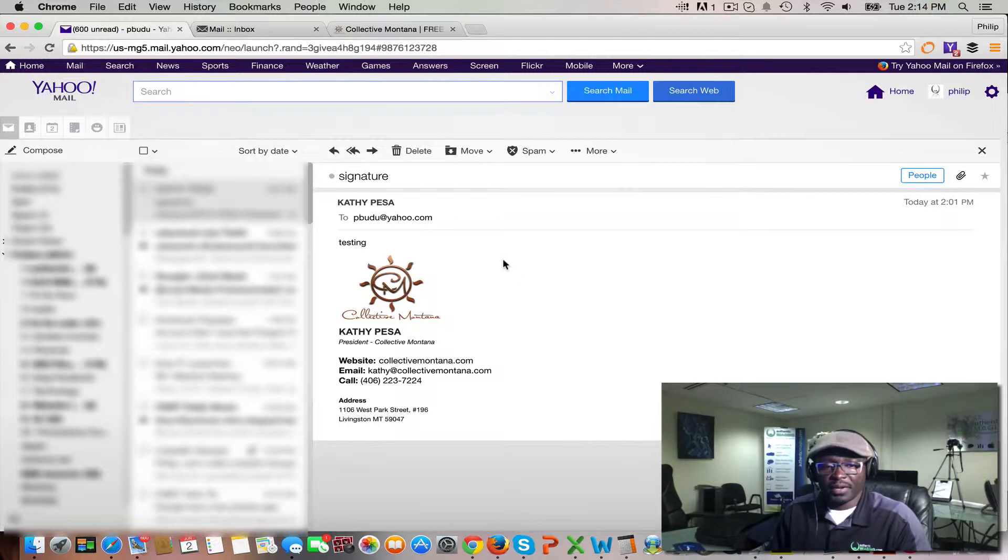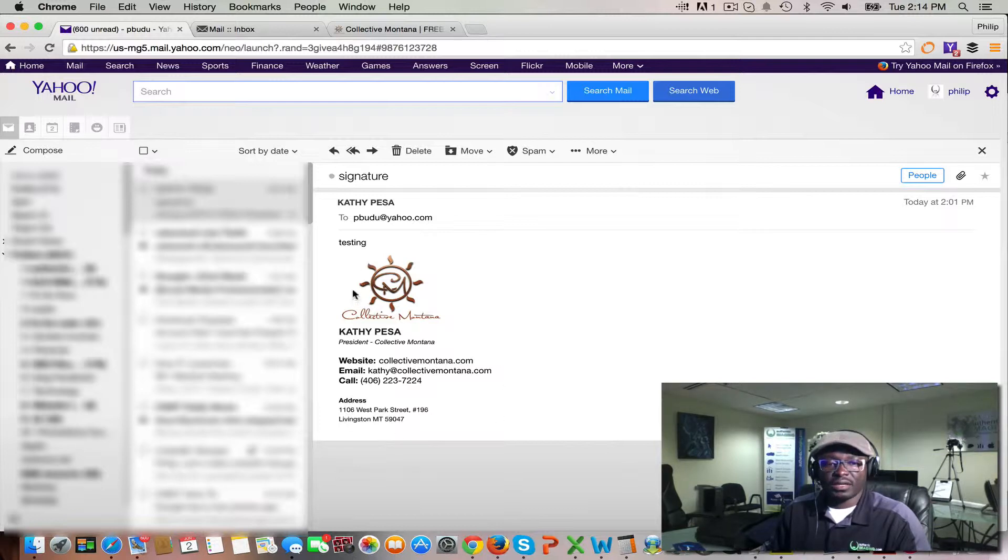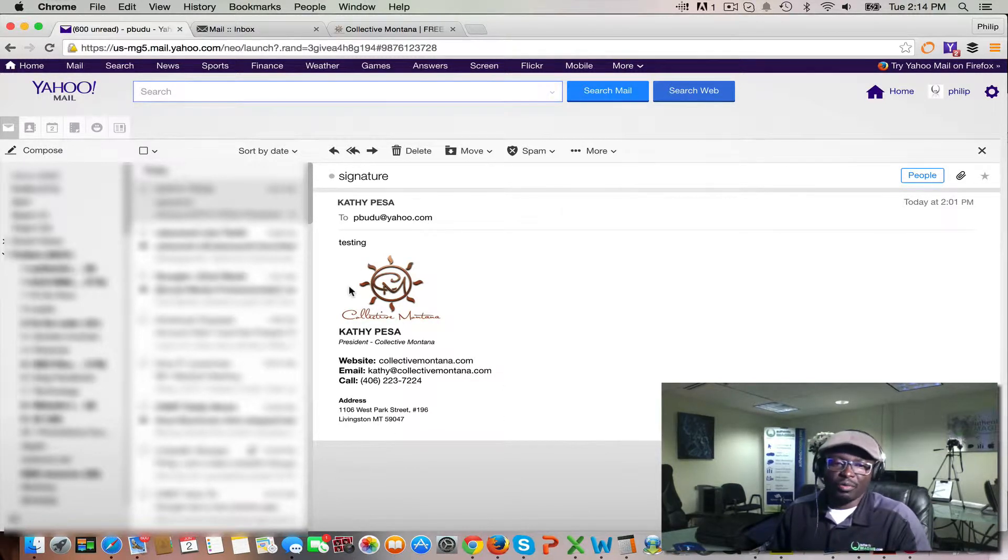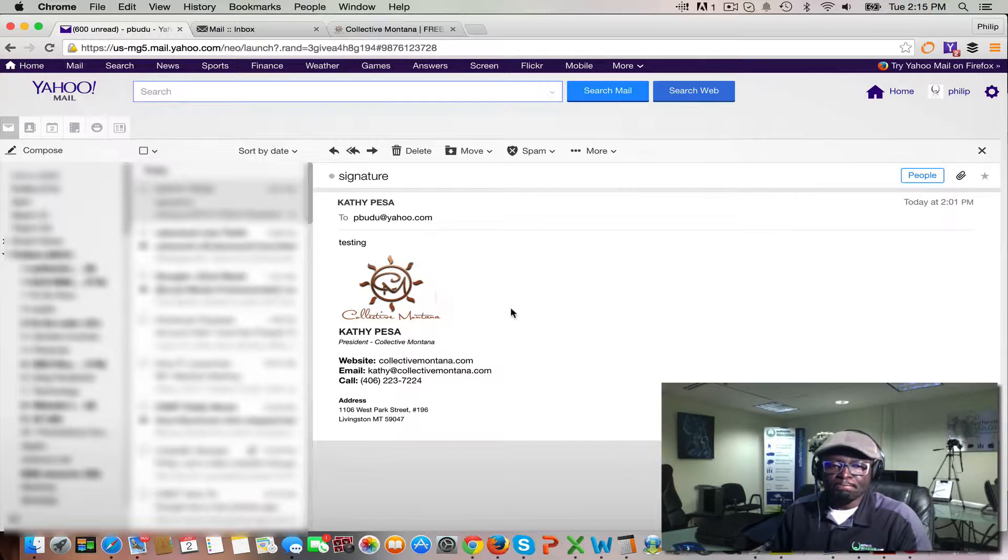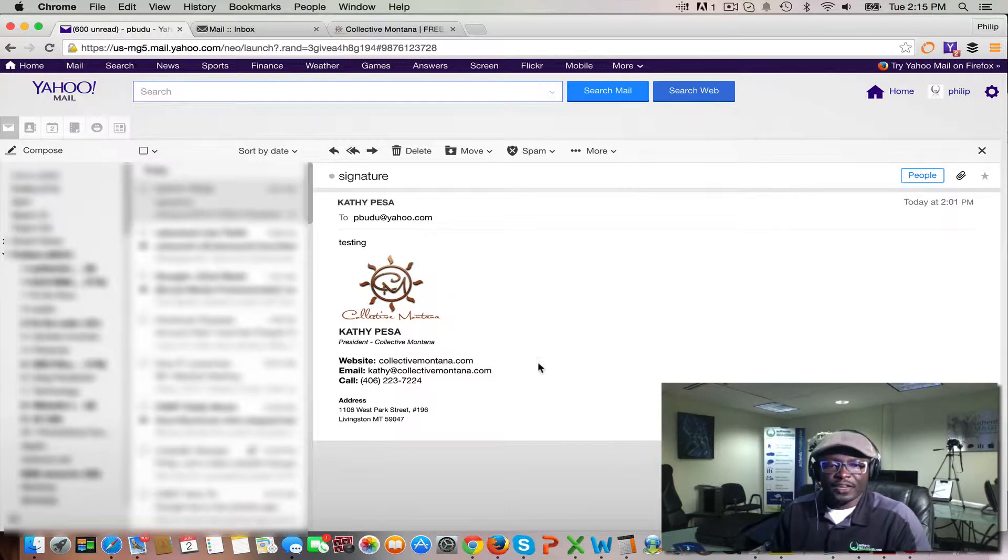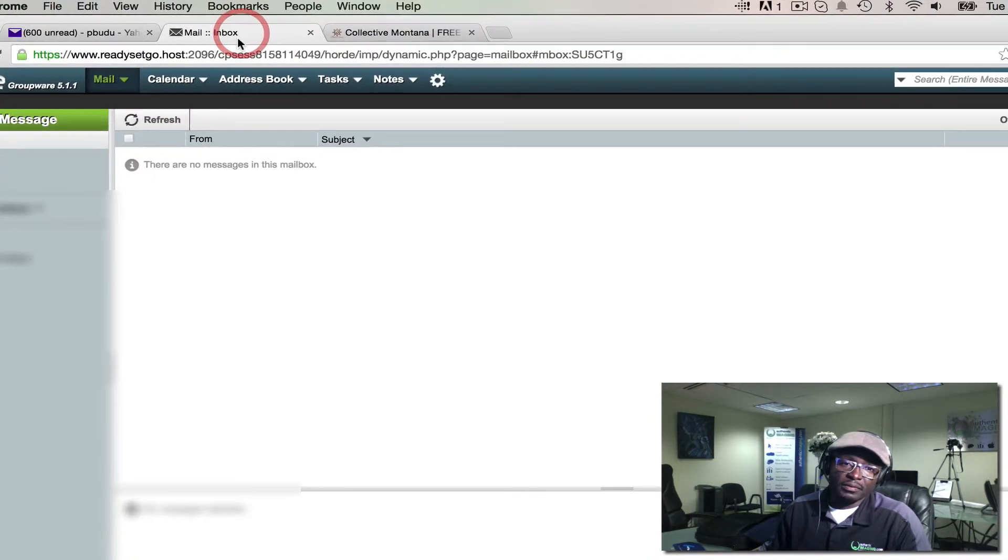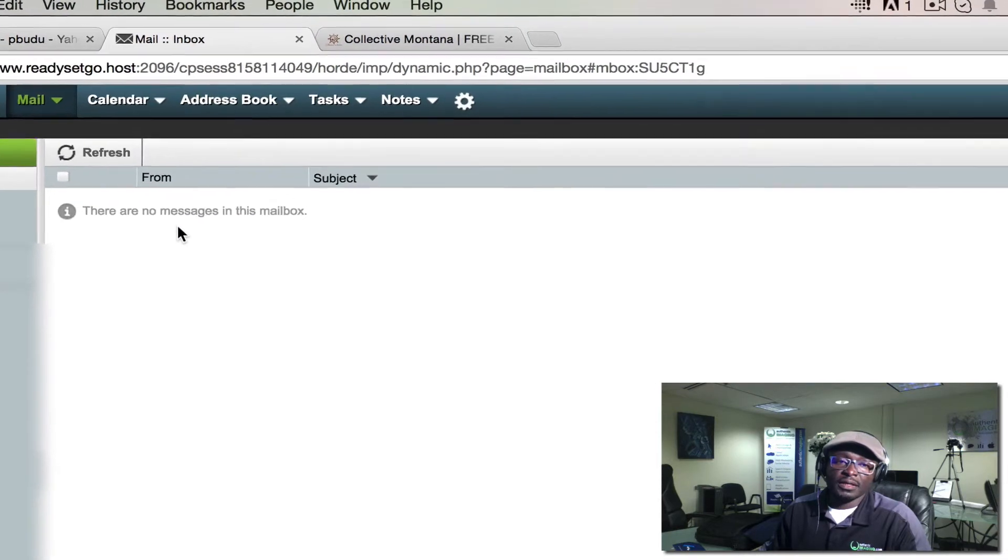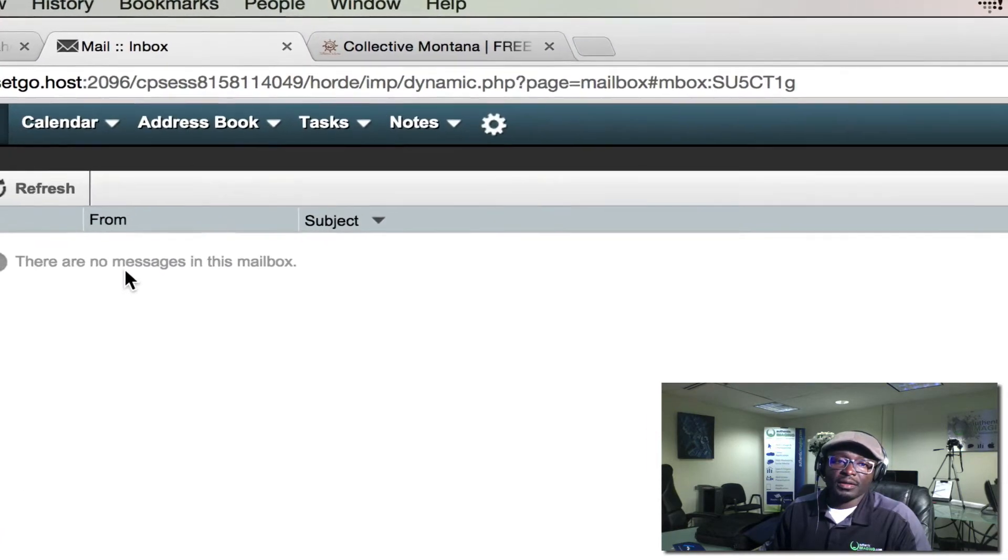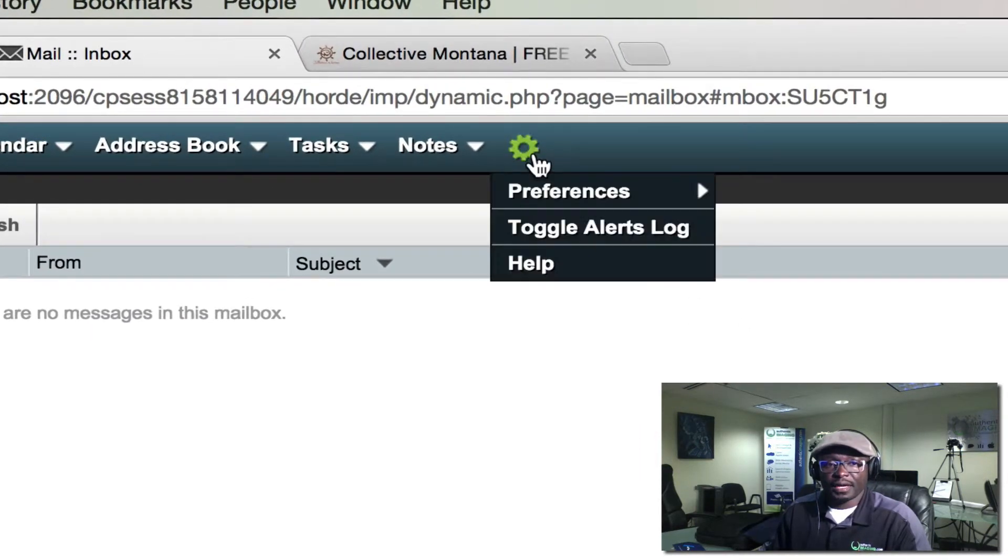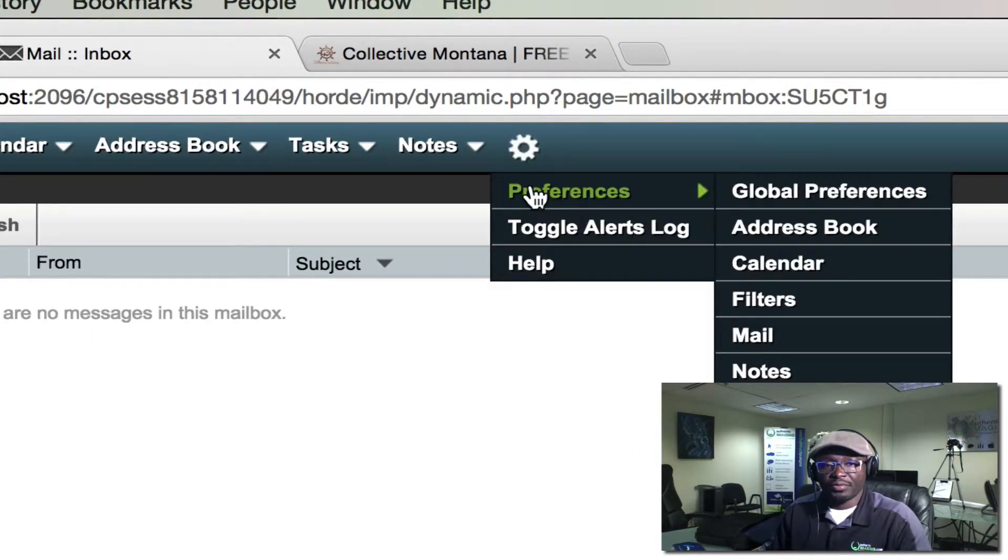set up a nice signature so that when you email someone, it looks very professional. First of all, you want to log into your email inbox. When you log in, go into your Preferences.